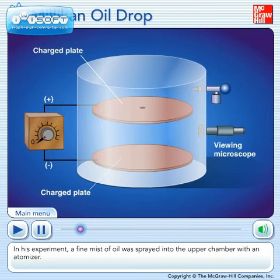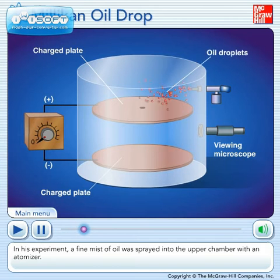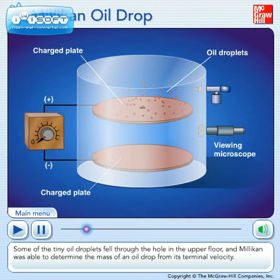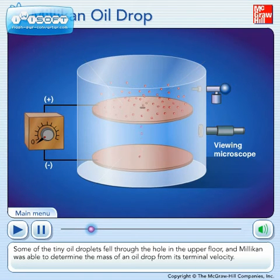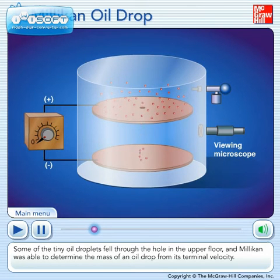In his experiment, a fine mist of oil was sprayed into the upper chamber with an atomizer. Some of the tiny oil droplets fell through the hole in the upper floor, and Millikan was able to determine the mass of an oil drop from its terminal velocity.